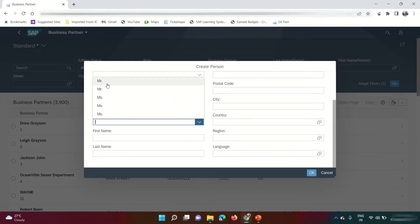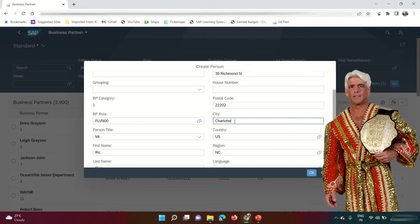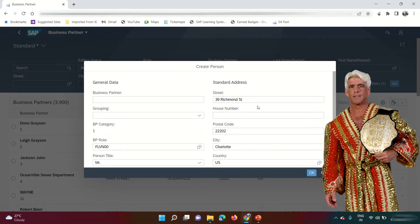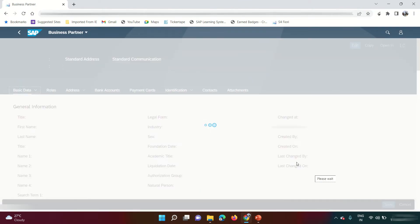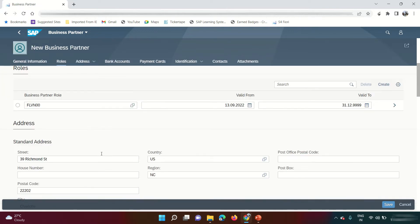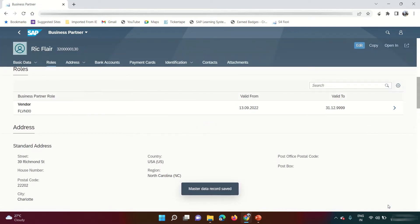Now enter the master data details. First name: Rick, last name: Flare. Language is English. Click OK. SAP loads the details entered and shows the role FLVN00. Click the Save button. SAP will prompt any errors. The master data is saved and SAP has assigned the number range 3200130.